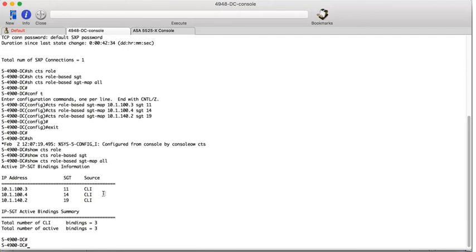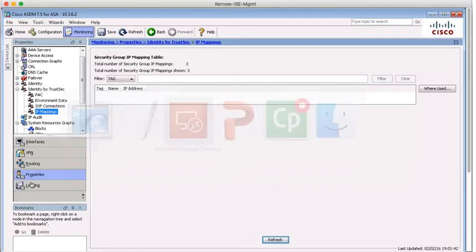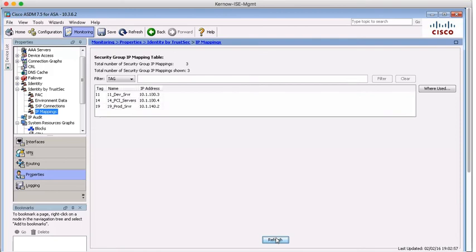So due to SXP being up and operational to the ASA, these mappings should have been forwarded to the ASA. So let's go back to the ASA. Click on refresh. And there they are. So these mappings have been configured on the data centre switch and downloaded to the ASA.